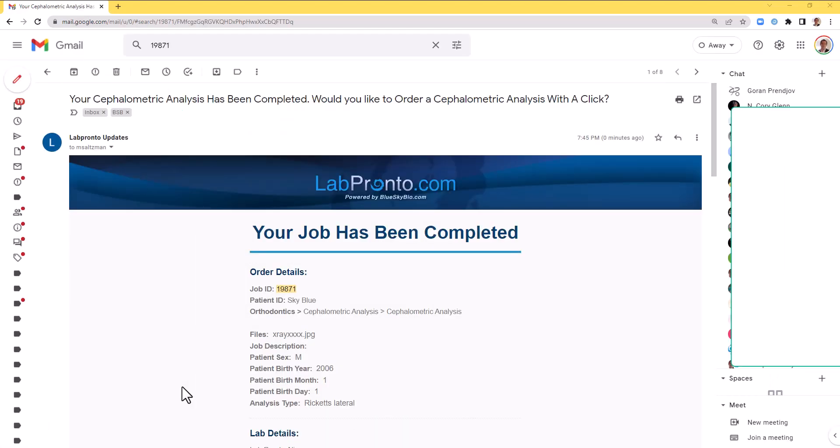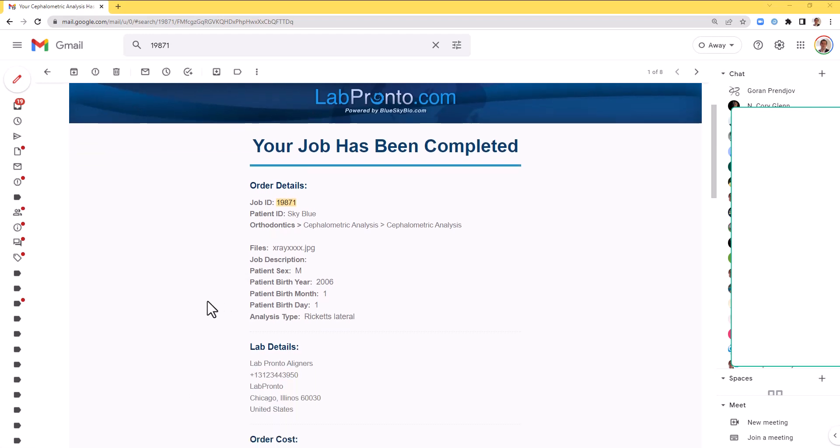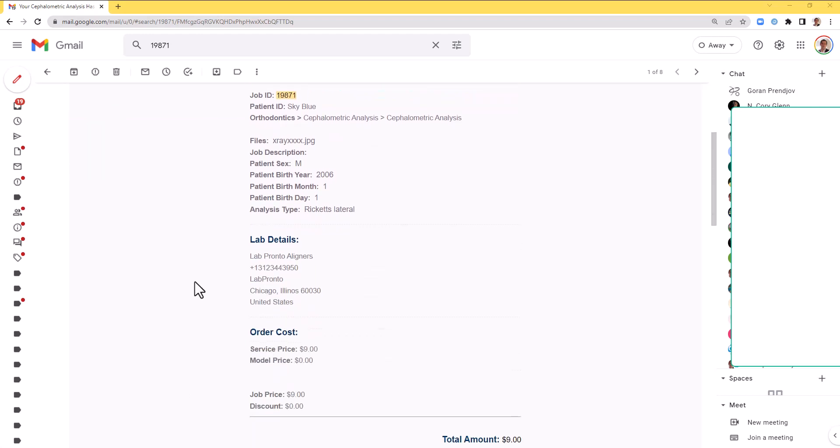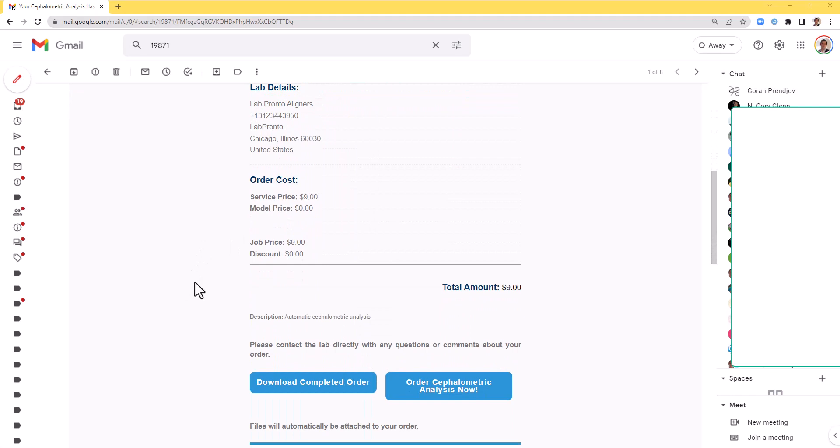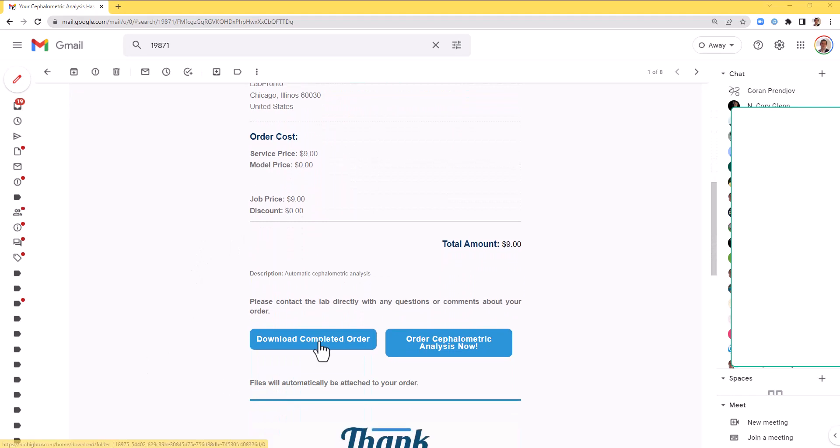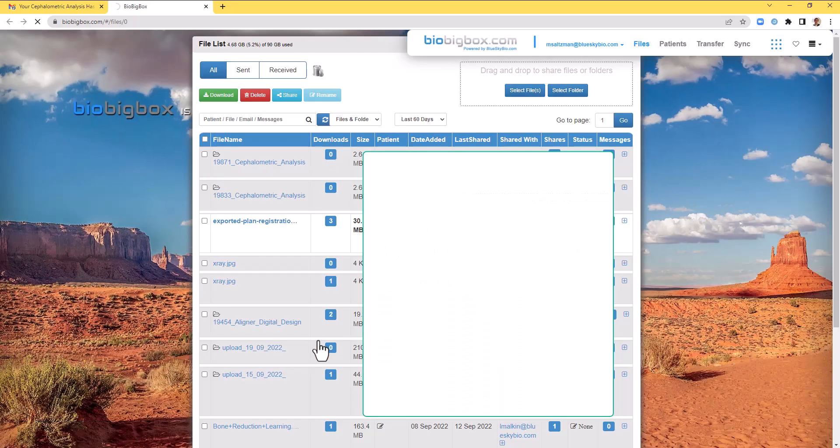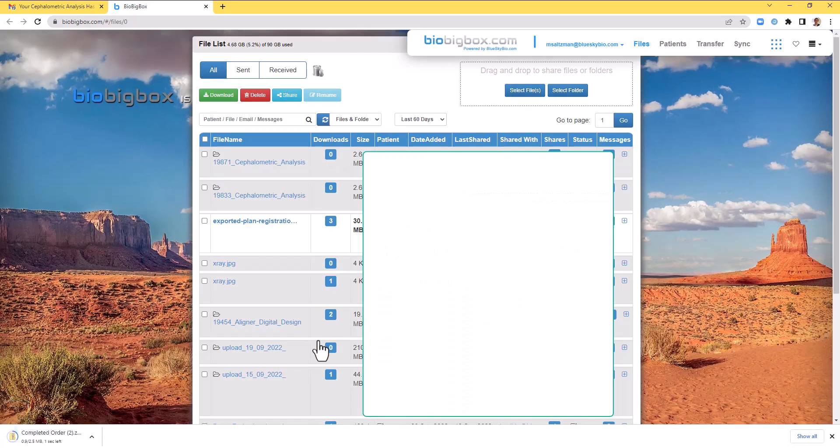Around two minutes later, I've received an email. Your reference information is connected to the order, and then I have a button to download completed orders. The order will be downloaded to your default downloads folder on your computer, and it will also appear in your BioBigBox account automatically.